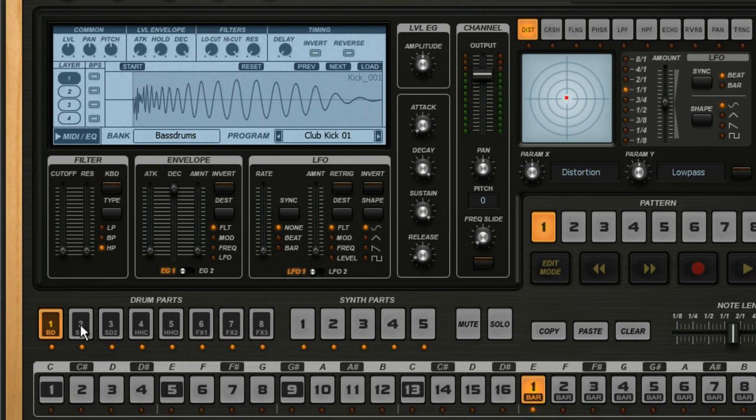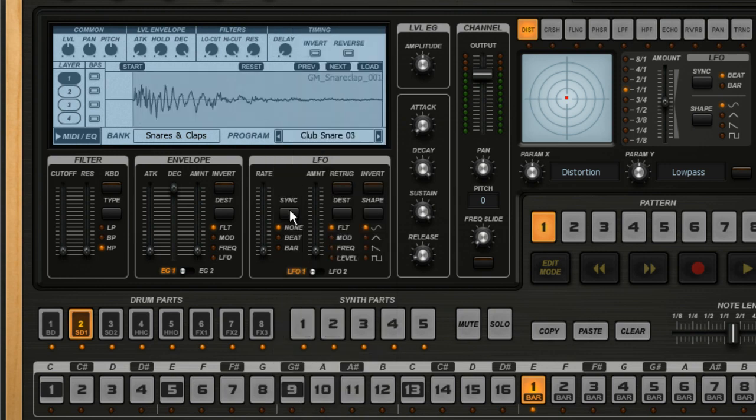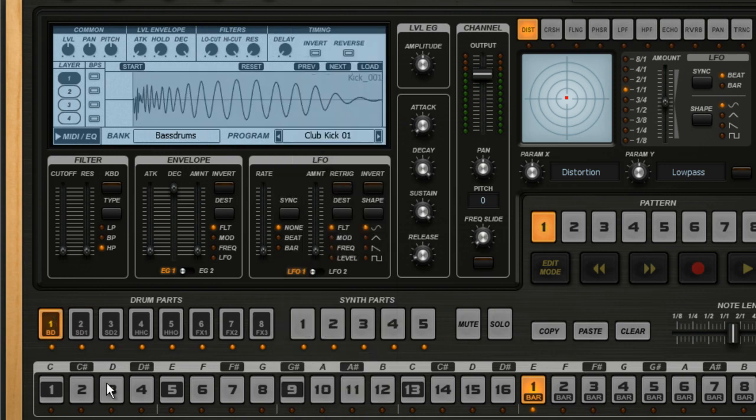Now we'll do the same for the snare drum. Make sure that Groove Machine has the first drum part in focus, which you can test by clicking on the buttons at the bottom.